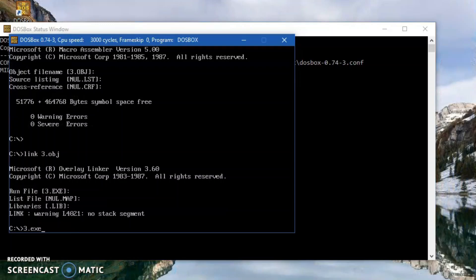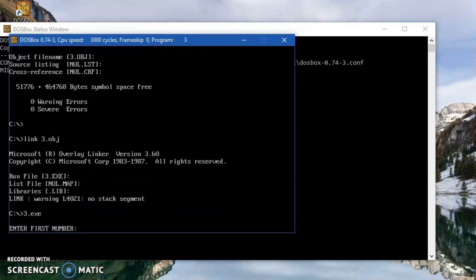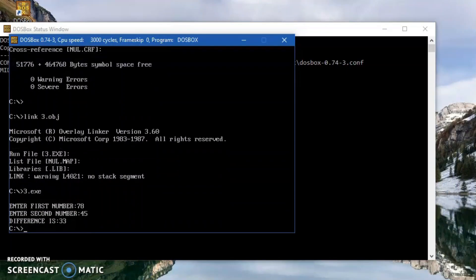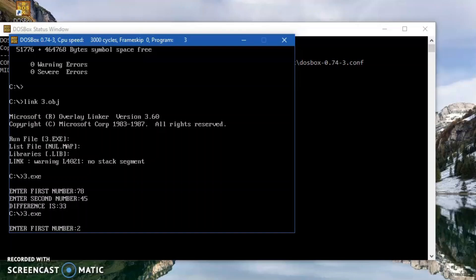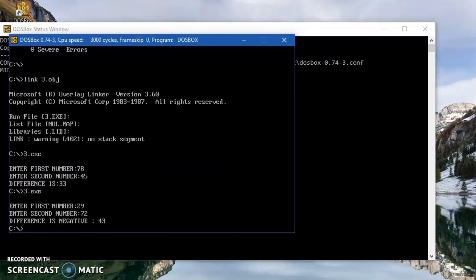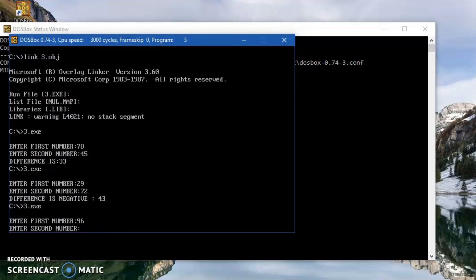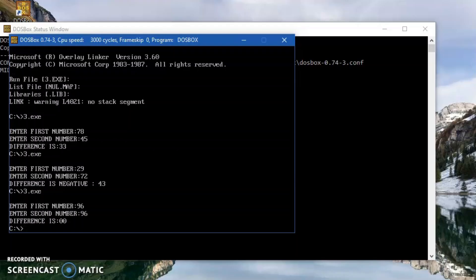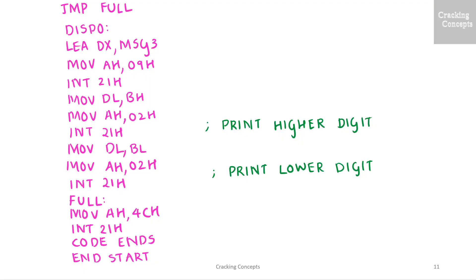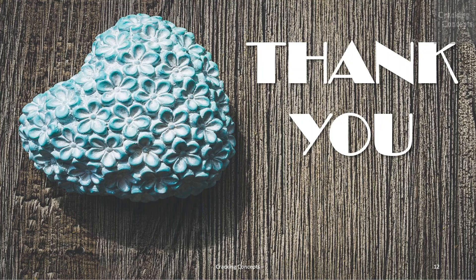We'll see all three cases of subtraction where the difference is positive, negative, and zero. First let's see the case when the difference is positive, then the case where the difference is negative, followed by the case where the difference is zero. That's all for now. Thank you for watching.